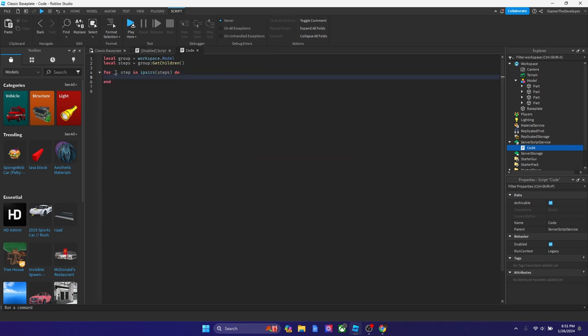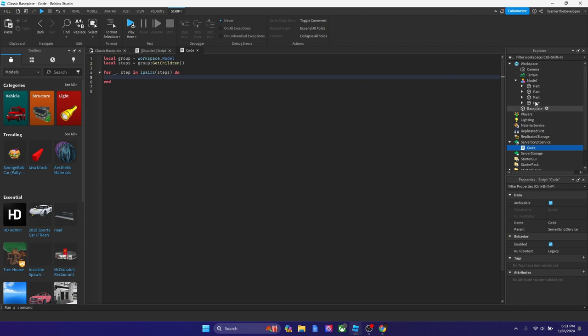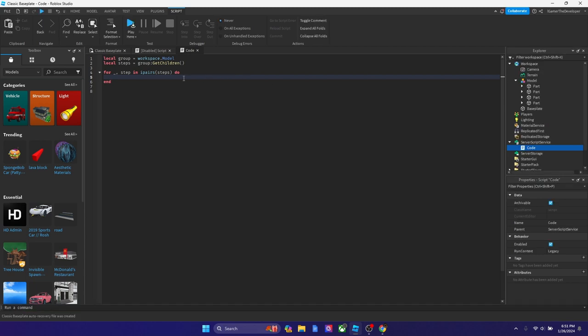What this statement is saying is basically this is another way of saying each step. Ipairs steps are like variables, arrays, all that stuff. We're connected to this variable and we're saying for each step, each thing in get children. Get children is saying all the parts inside the model, so we're connected to each one. That's basically what we're doing.